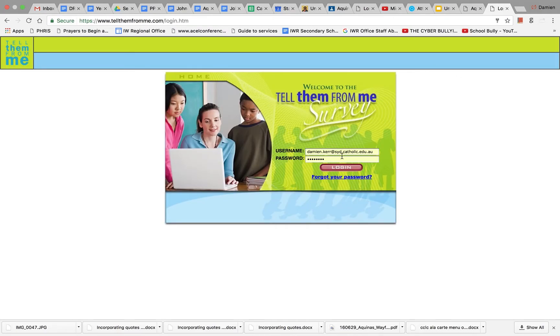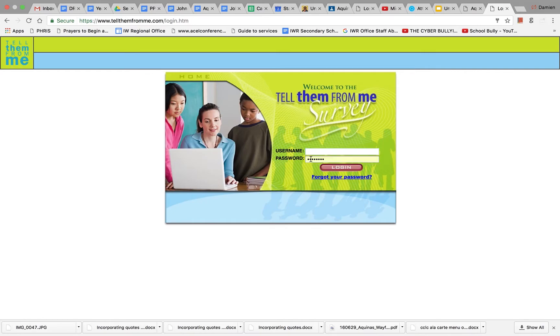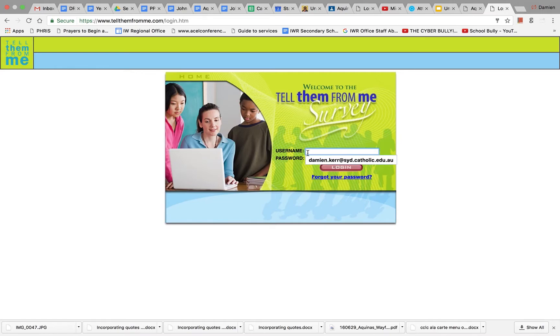You will be taken to this page. This is where you use your unique user ID and password.